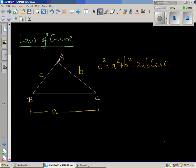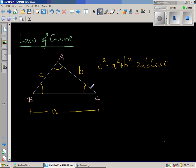This is a triangle ABC by convention. The lowercase a is written opposite to angle A, lowercase b is opposite to angle B, and so on. So this is a relation between the three sides and the angle C included between sides a and b. So c squared equals a squared plus b squared minus 2ab cos C, where angle C is included between a and b.